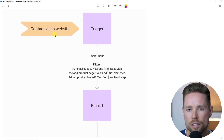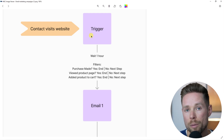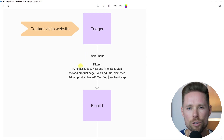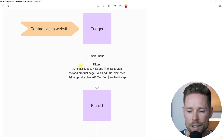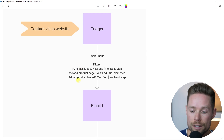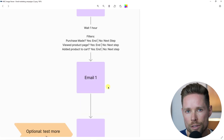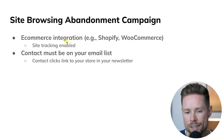In other words, if a contact clicks a link in your newsletter and visits your website, this automation will be triggered and become active for that particular contact. If they didn't do anything else besides just visiting your website — so they didn't visit any product pages, didn't make a purchase, and didn't add a product to their cart — they'll continue down the path of this campaign.